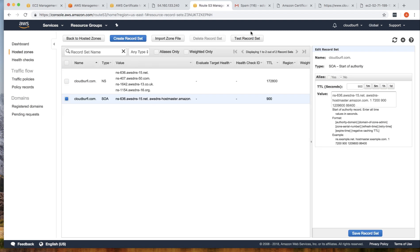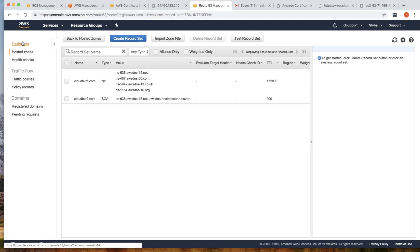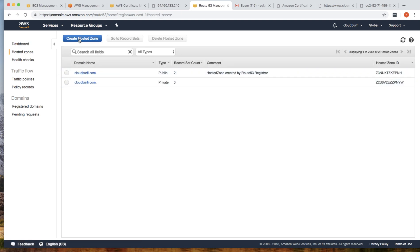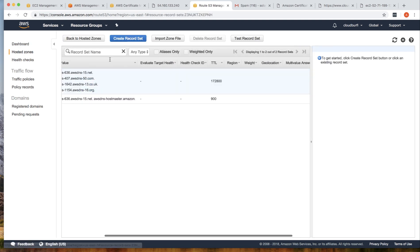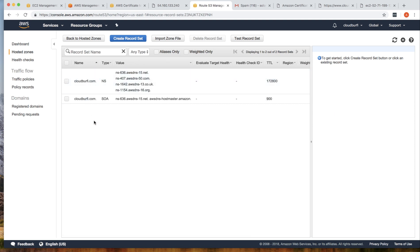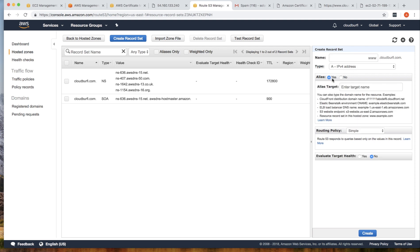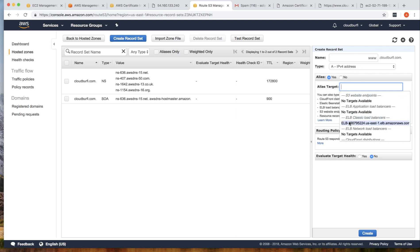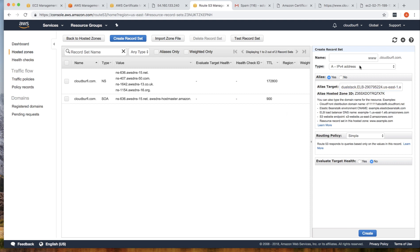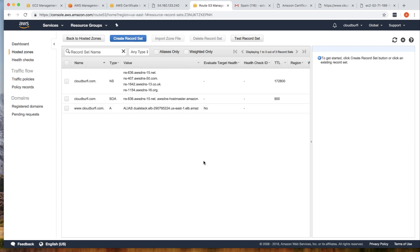While waiting, go to Route 53, click on Hosted Zones, and open your public hosted zone for the domain you've purchased. Click Create Record Set, type www, enable Alias, and select the ELB we just created. This www record set for the full domain will point to this ELB. Click Create.